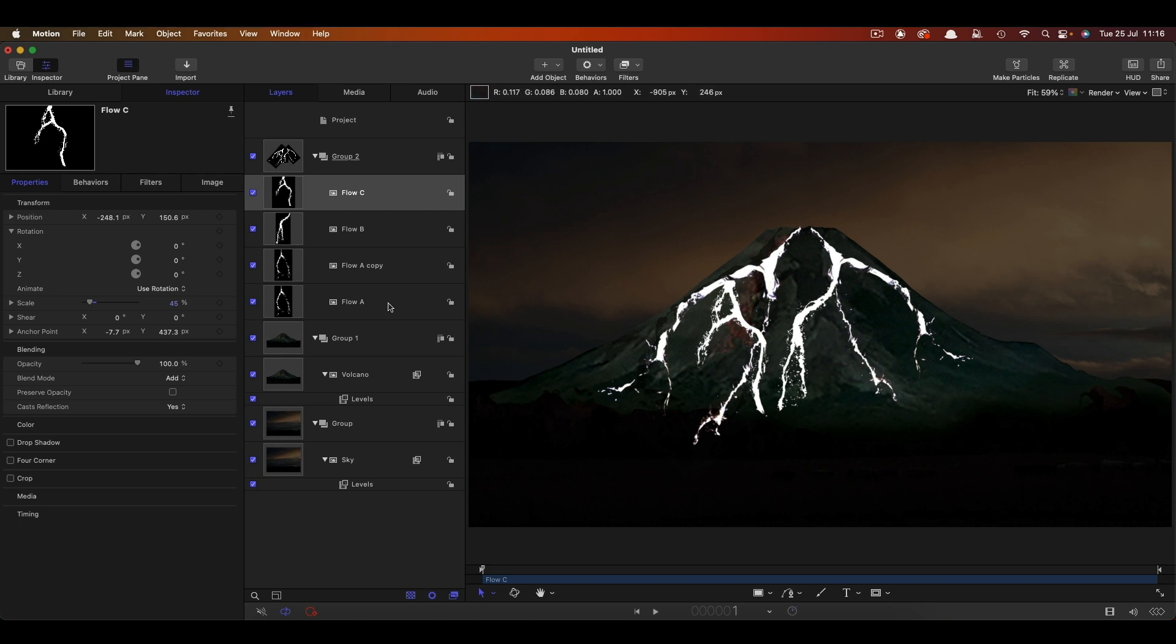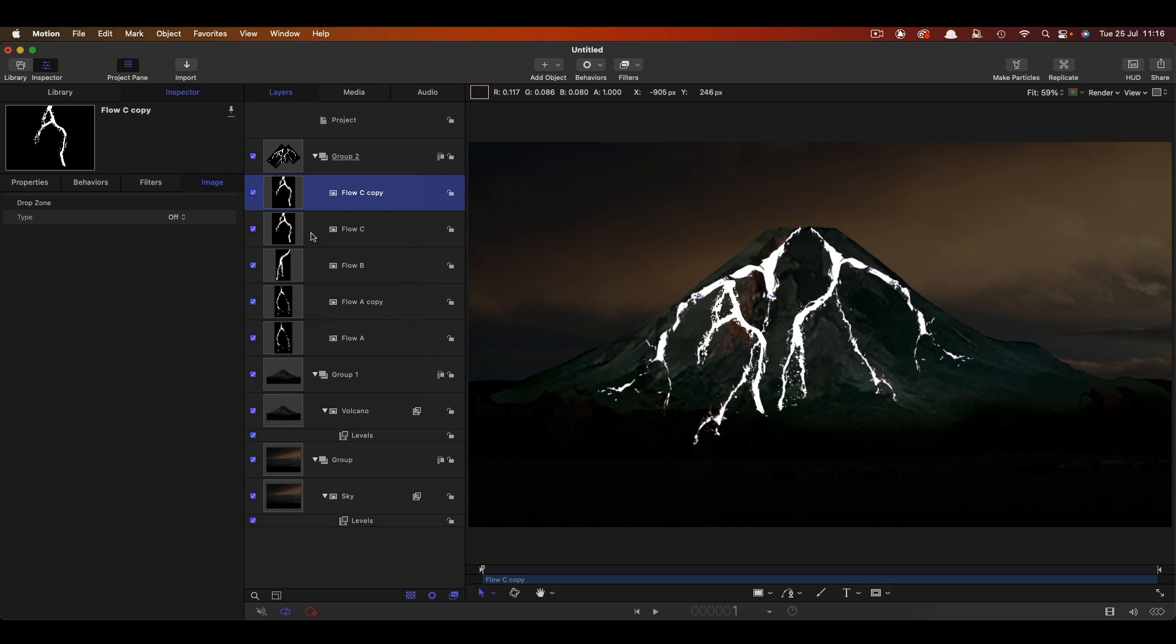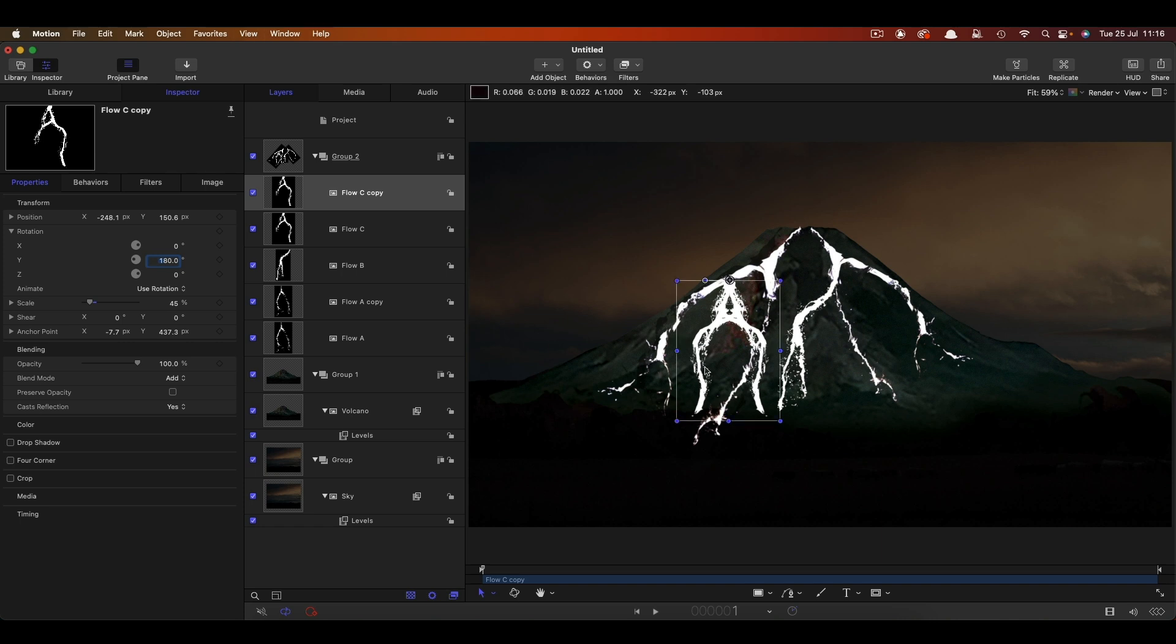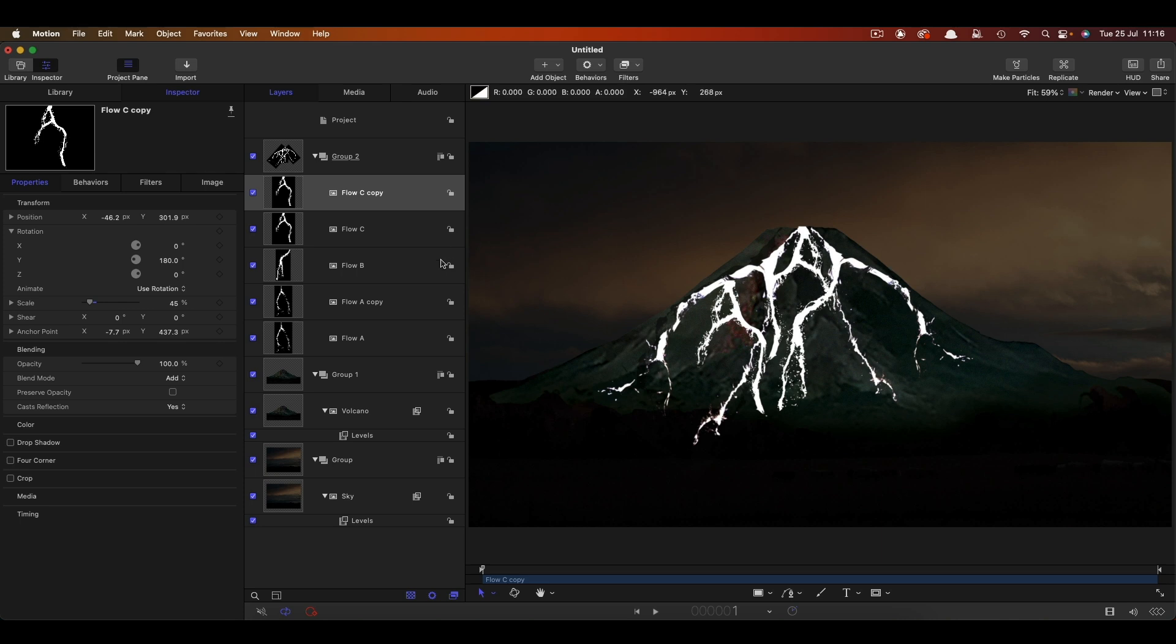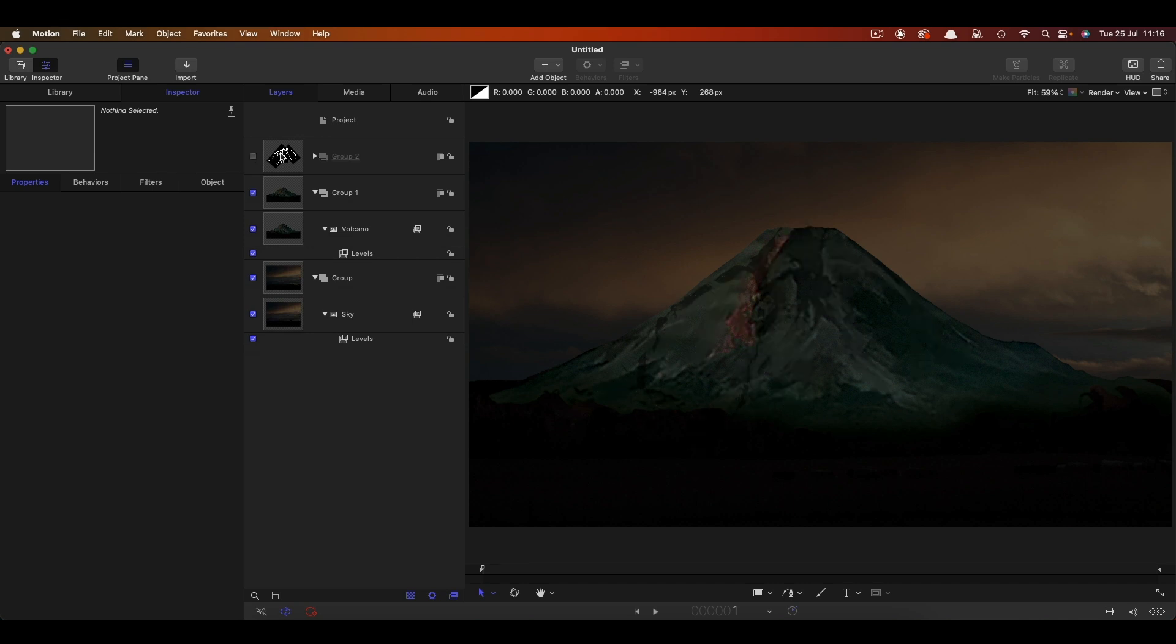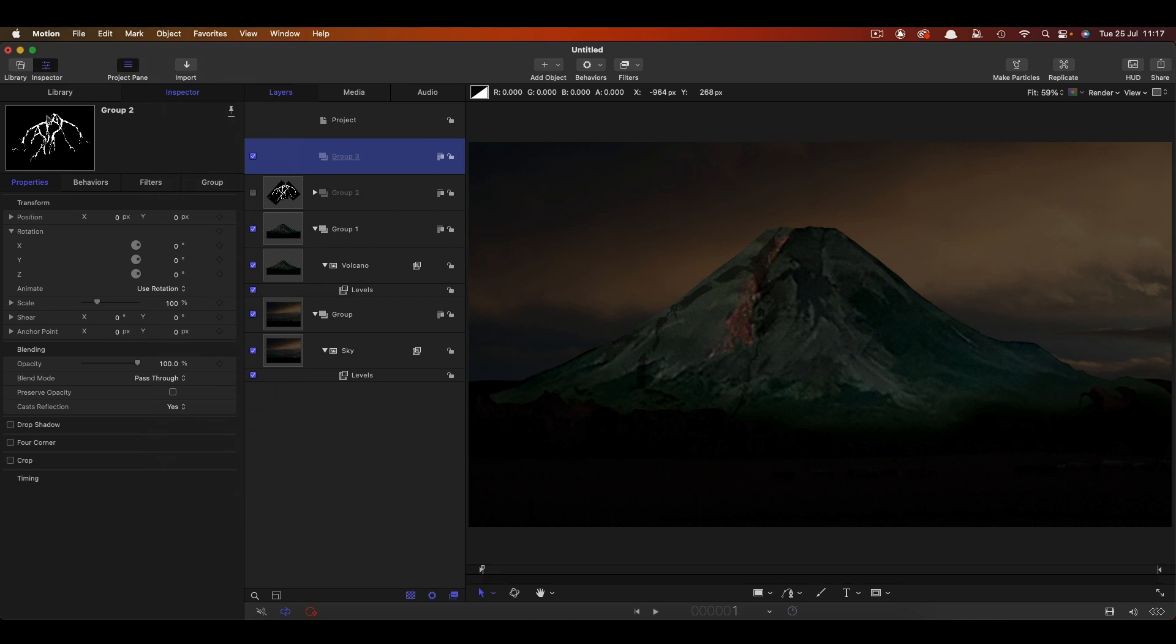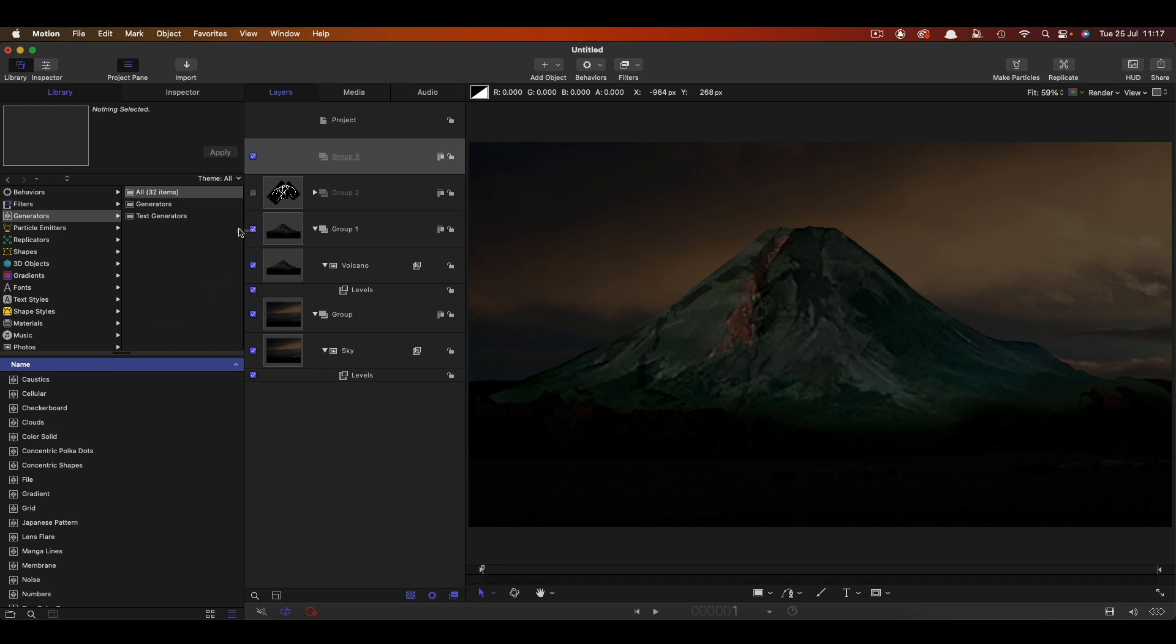We could keep going with these, maybe actually let's add one more. Let's duplicate flow C. Let's again flip it through 180 on Y and this time let's move it up to sort of there. I think that's kind of just to give you a basic idea that's probably pretty good. So then what we can do is actually turn this off. We don't actually need to see it and then we're going to make a new group.